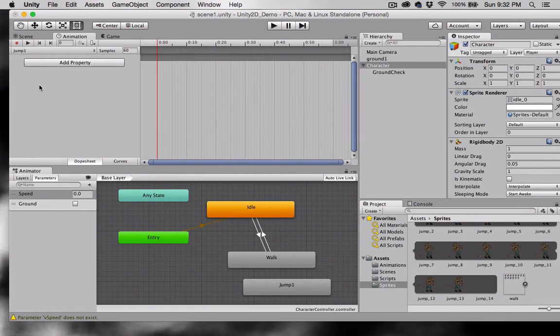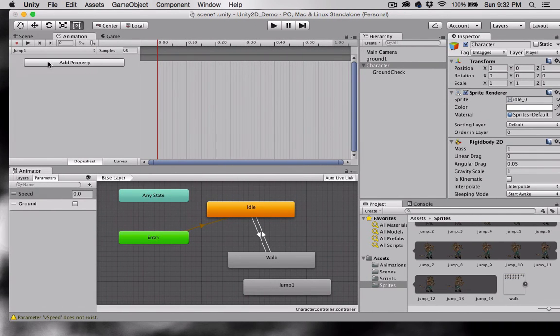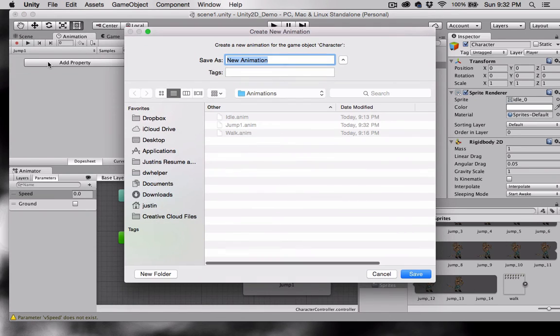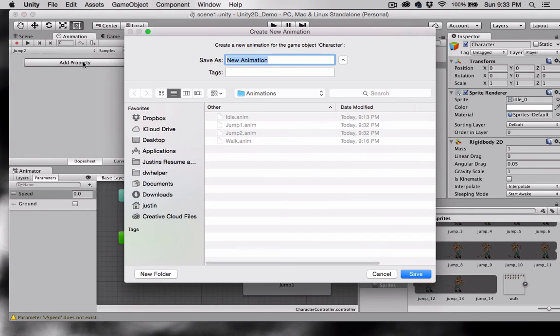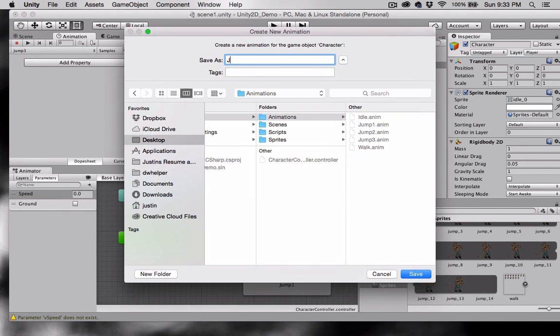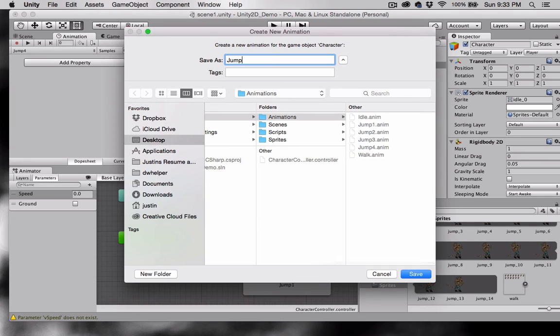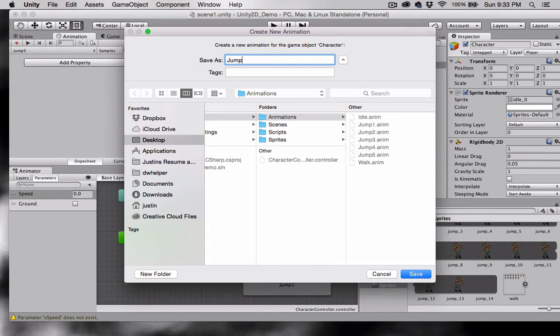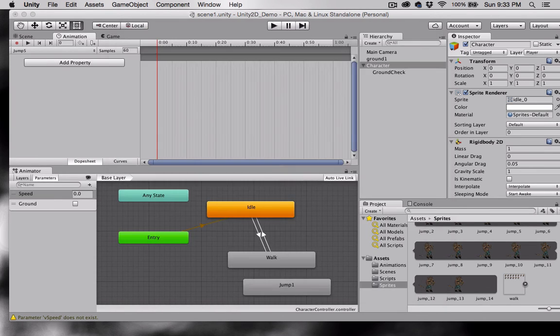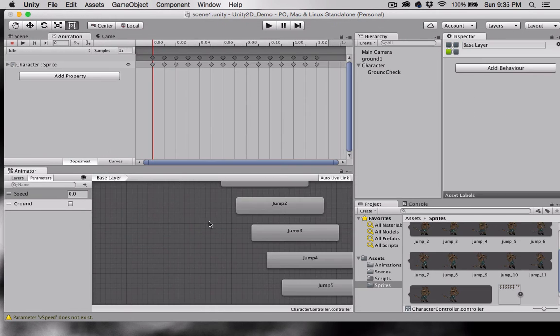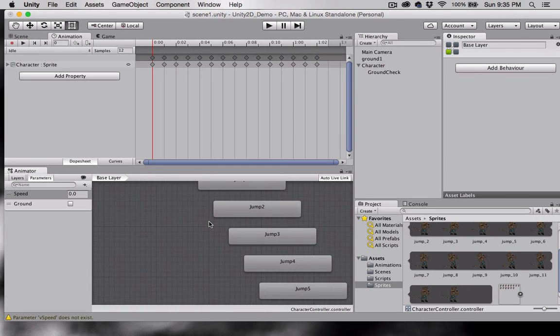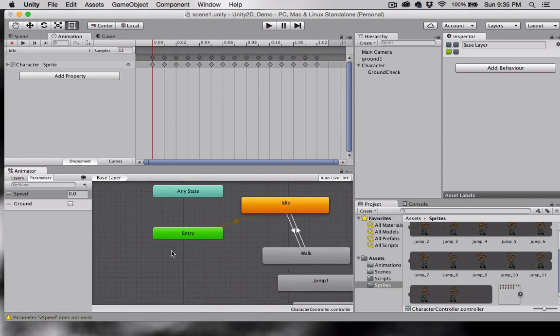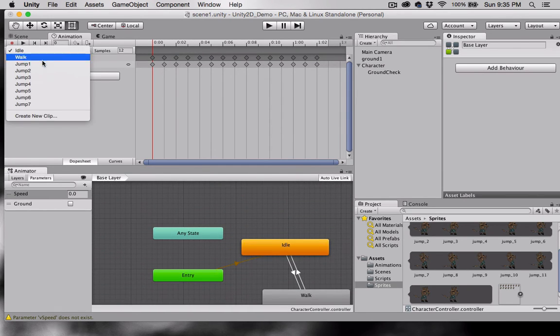So what we'll do is we'll come over here and create six more of these. So we'll call this one jump two. Jump three. And so on. Okay. As you can see they've all been added to our animator. And as you can see we have them up here.